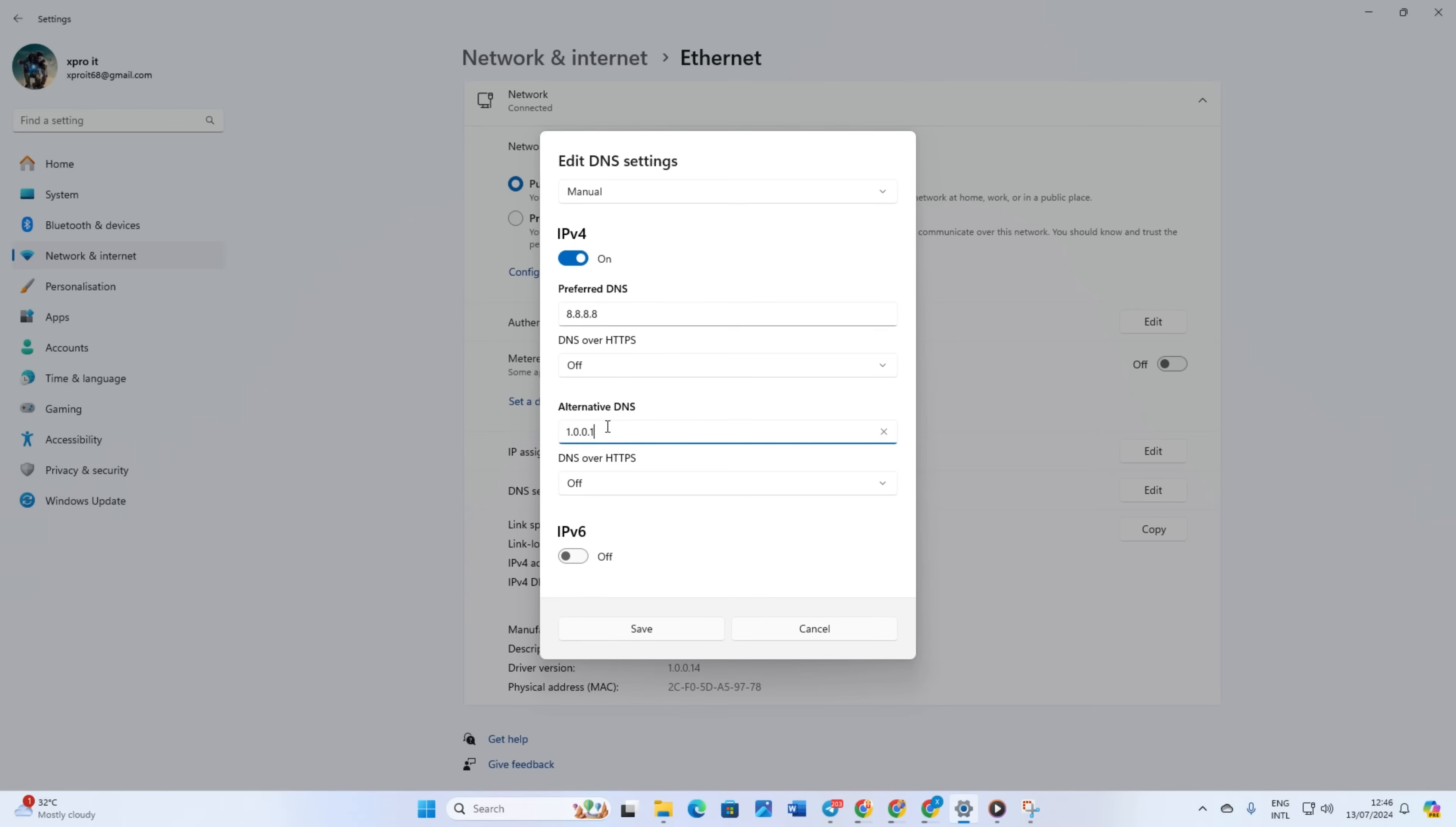If you're using 8.8.8.8, type 8.8.4.4. Finally, click save. Now check if the issue is resolved.